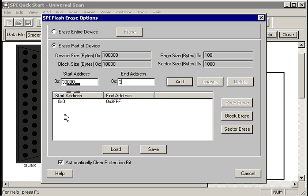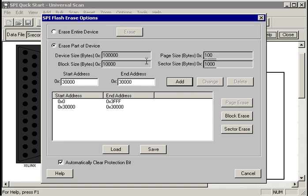Let's also erase that chunk that we programmed up at 30,000 hex. 30,123. One more. Add.